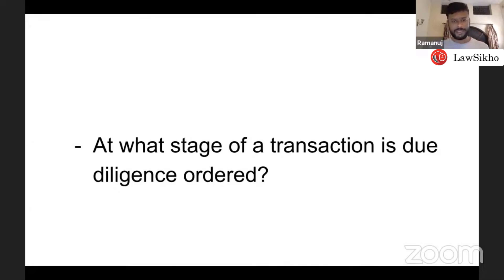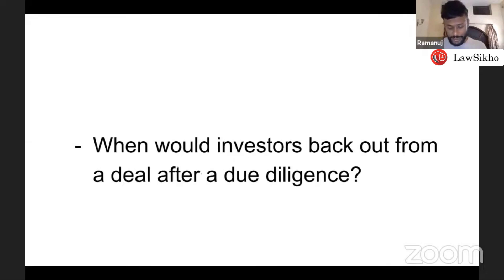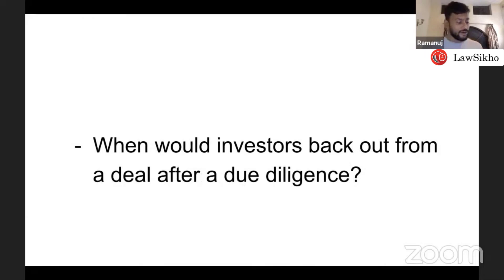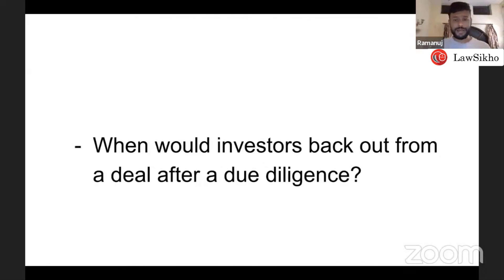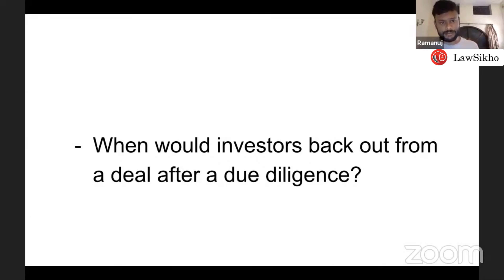Initial negotiation happens before the term sheet is signed — usually about the valuation and deal structure. The deal structure and commercials are recorded in the term sheet. The final terms and conditions will be negotiated in a shareholder agreement, share subscription agreement, or share purchase agreement. The term sheet itself is a short bullet-point document with some legal validity that captures the key understanding of the parties.